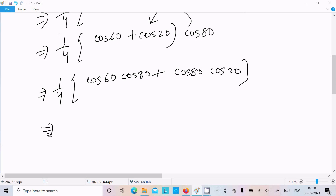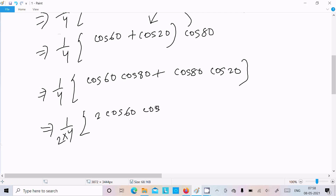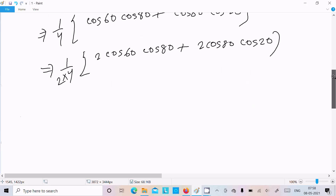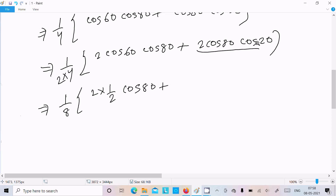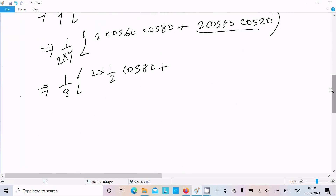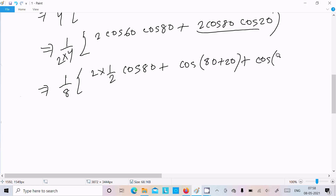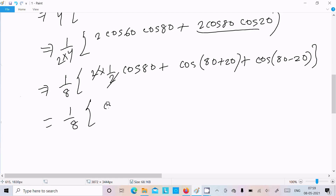Now multiplying numerator by 2, we get 1 by 8 times [2·cos60·cos80 + 2·cos80·cos20]. Applying the same formula 2·cosA·cosB = cos(A+B) + cos(A−B) to the term 2·cos80·cos20 gives cos(80+20) + cos(80−20), which is cos100 + cos60. The 2's cancel, giving 1 by 8 times [cos60 + cos100 + cos60].